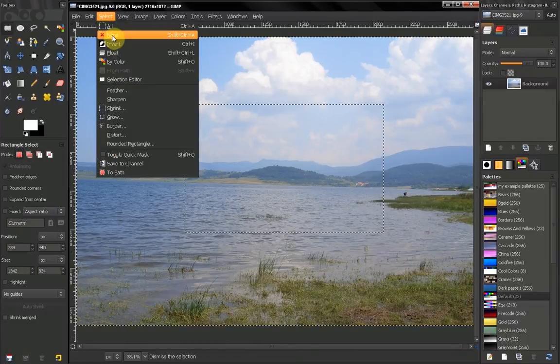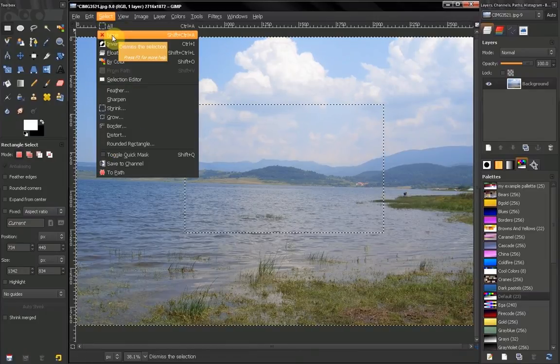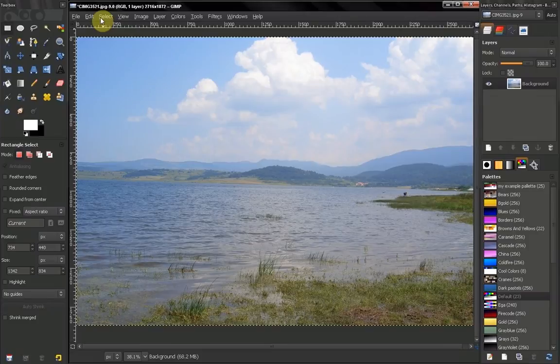We can select none. This means deselecting. Or use the Ctrl shortcut Ctrl Shift A. Let's undo that again.